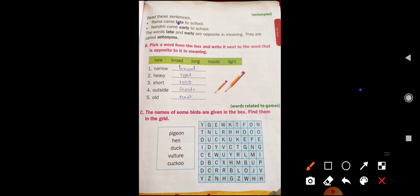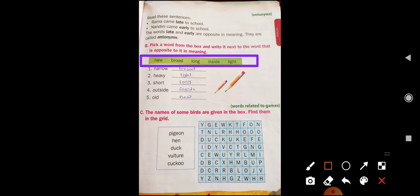Now come to section B. Pick a word from the box and write it next to the word that is opposite to its meaning. We have to pick a word from the given box and write it next to the word that is opposite. In the last class we learned about opposite words — I hope you watched that video.